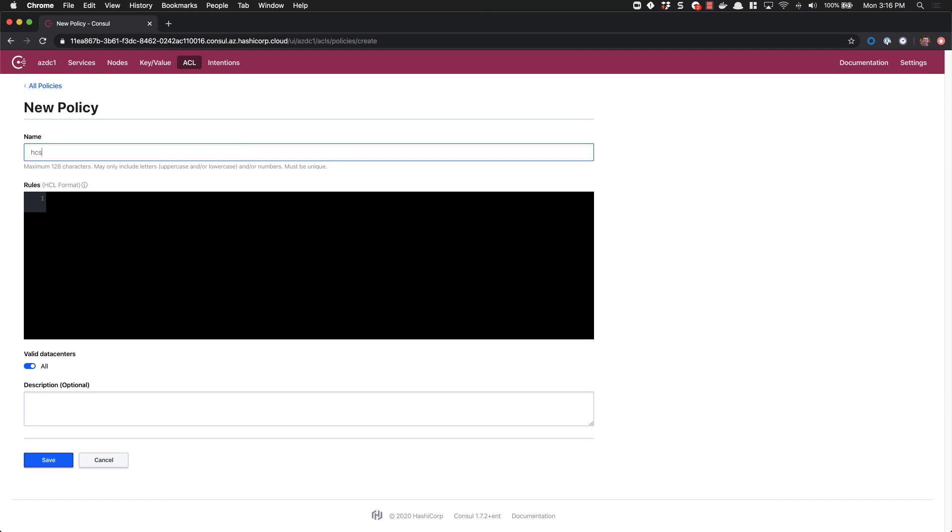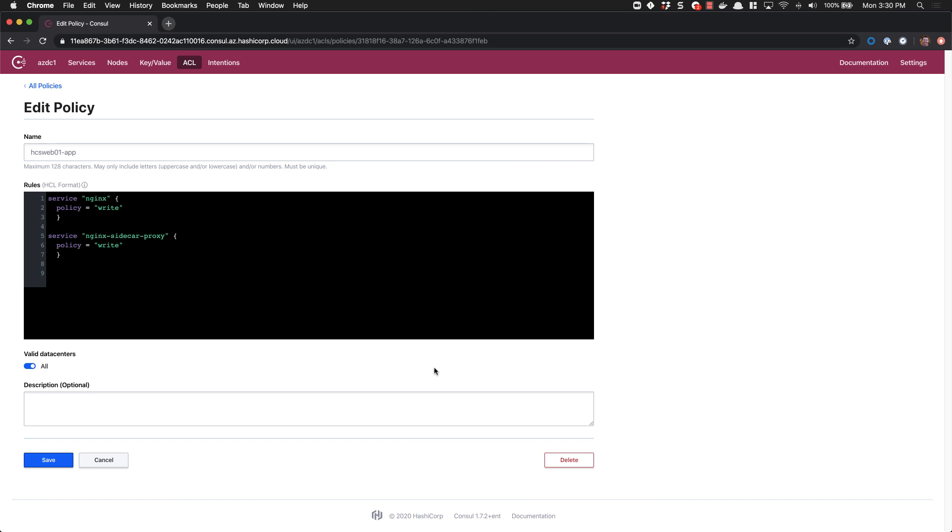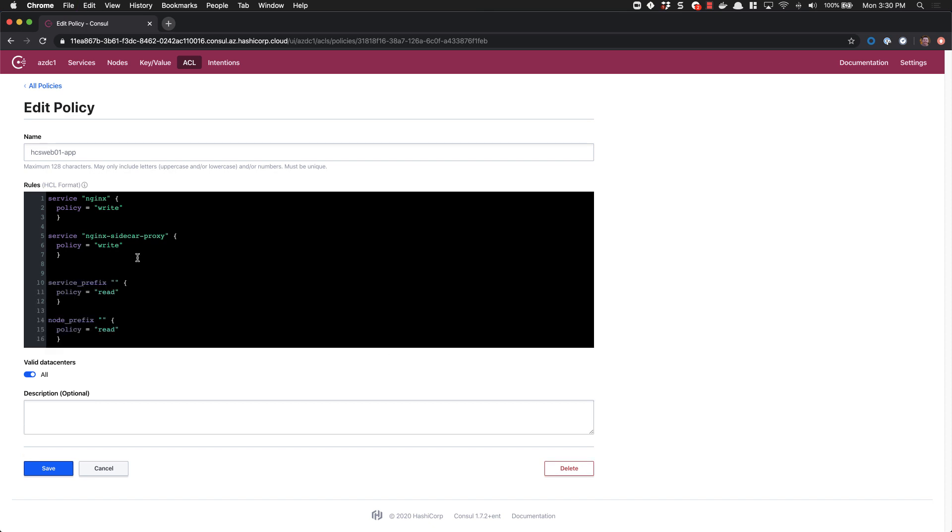We'll go HCSWeb01 app. We'll call the services ACLs. We'll add NGINX with a policy of write. Next, since the HCSWeb01 is going to participate in a service mesh, we need to provide an ACL for the sidecar proxy to run as well. So we'll go service NGINX sidecar proxy with a policy of write. And we'll close that up. Service registration also requires permission to be able to read all services and read all nodes, so we'll add those policies in as well.